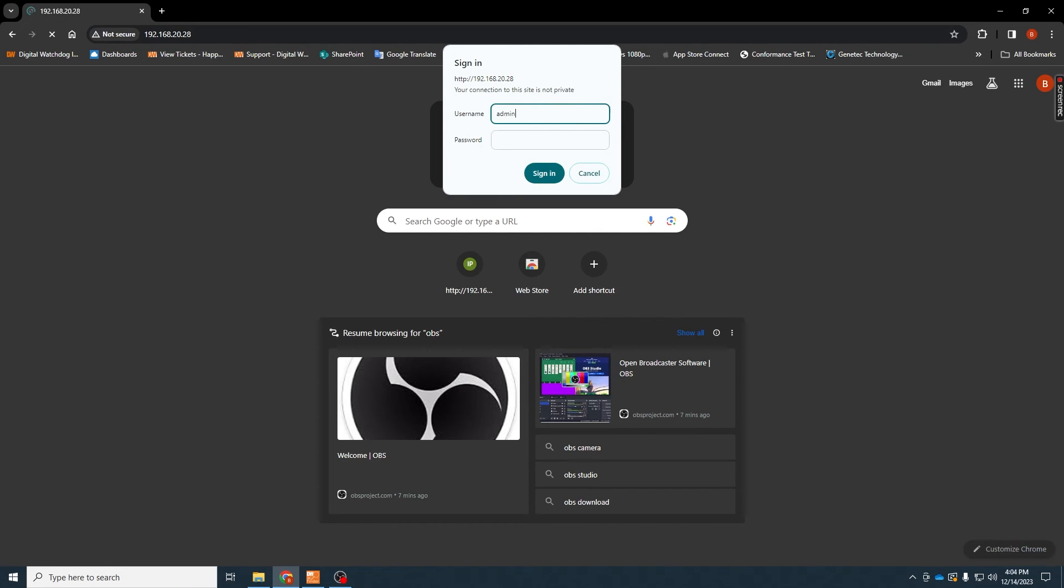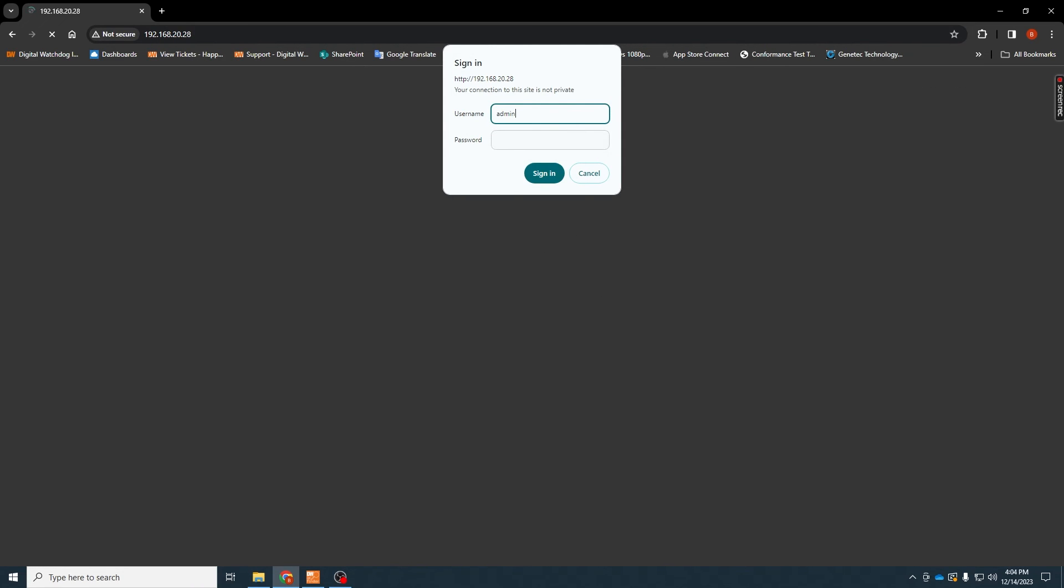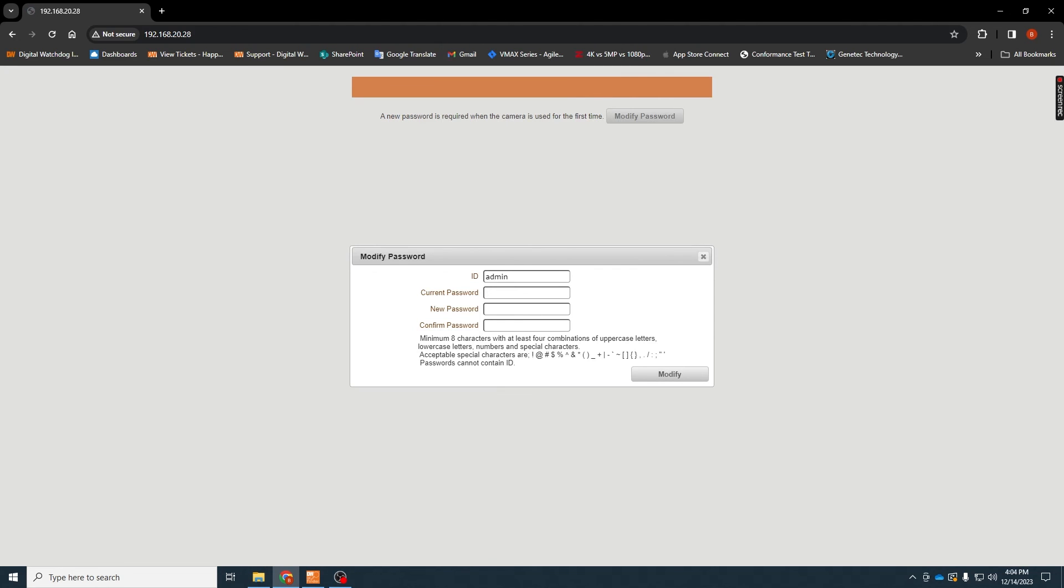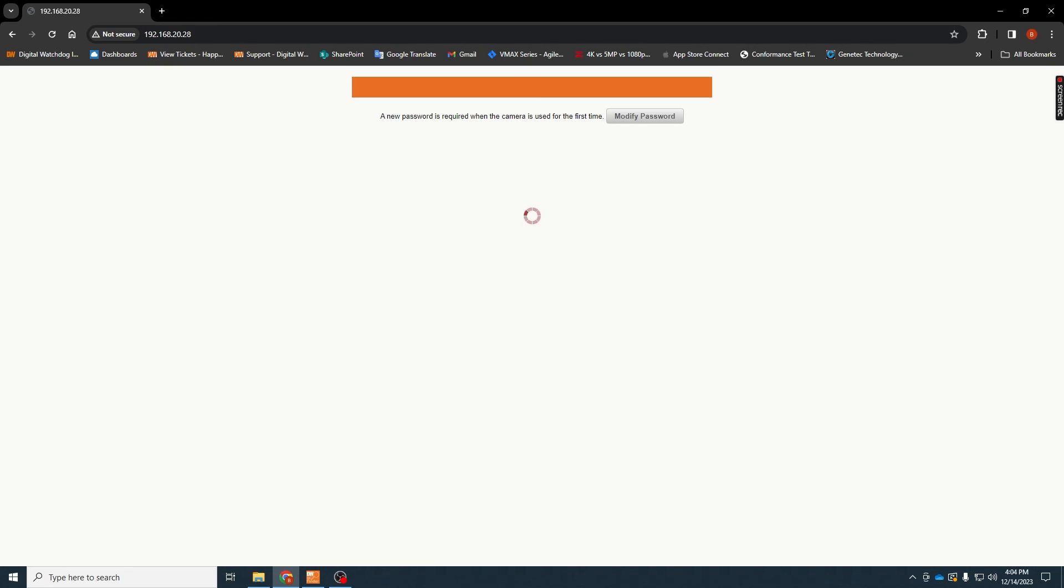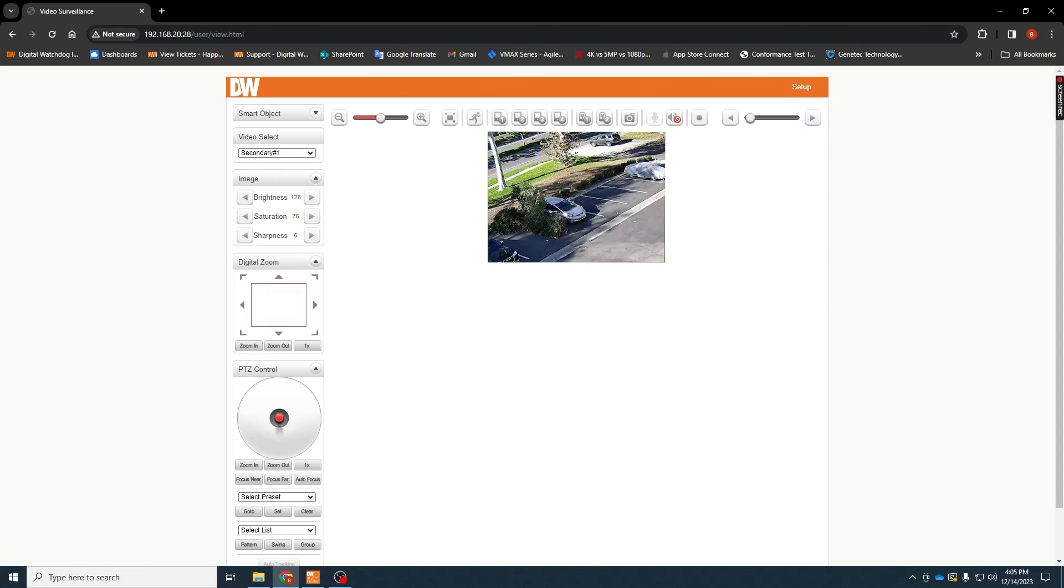The default credentials are admin/admin. You will be prompted to change the camera's password before proceeding. Change the password as instructed and you'll be given access to the web client, which will allow you access to video footage and additional settings for your camera.